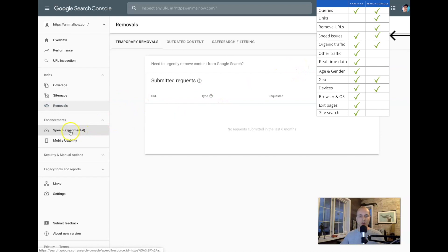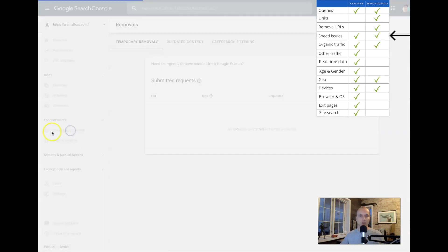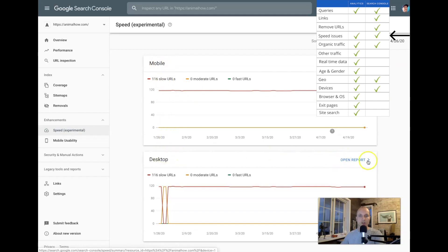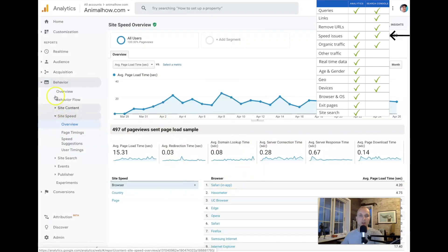Speed issues are found in both places. In Search Console, click on Speed and you'll see reporting right here — you can see some pretty slow URLs that need looking into, divided between mobile and desktop. You can open the report for much more detailed data. In Google Analytics, go to Behavior, Site Speed, where you'll have different reporting options regarding the speed of your site.